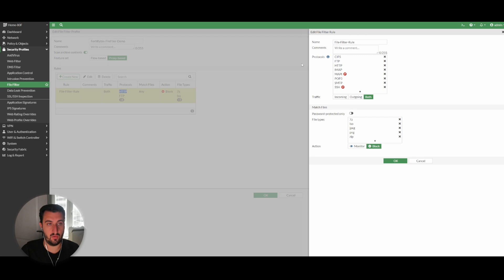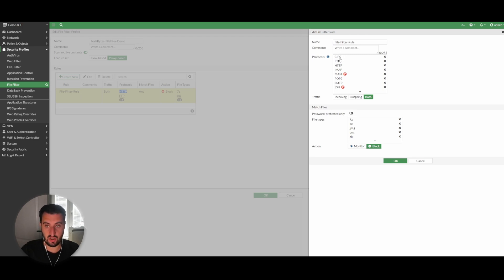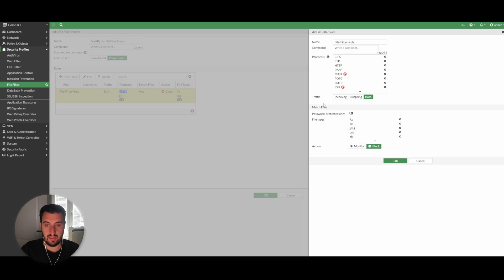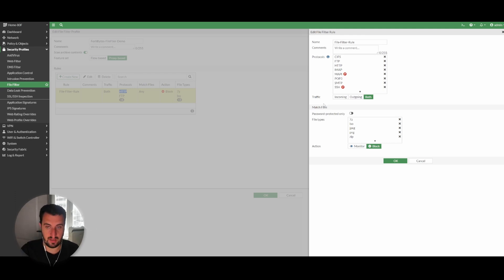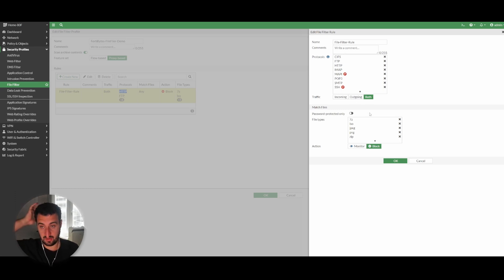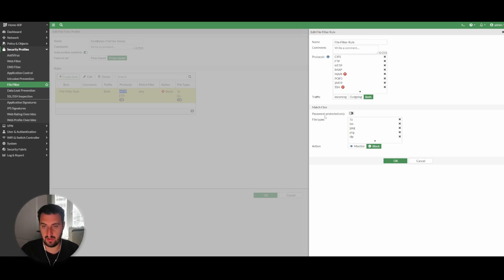If we're talking about best practice configuration, then we want to be doing proxy mode. So these are the protocols that it's able to see into and either monitor or block files. You can set the traffic sources, traffic that's coming into your environment or leaving your environment or both.